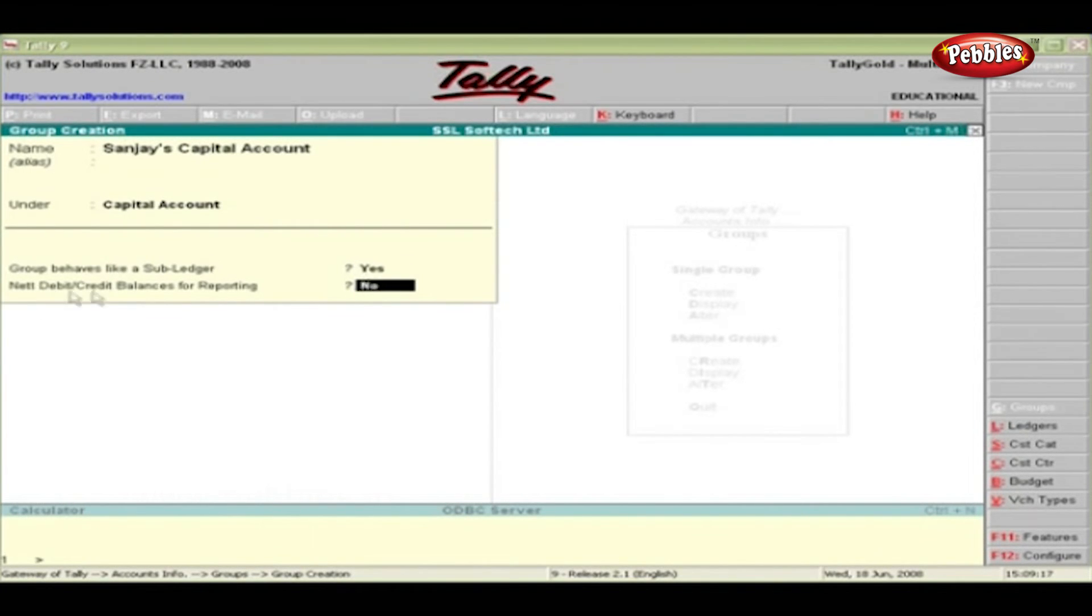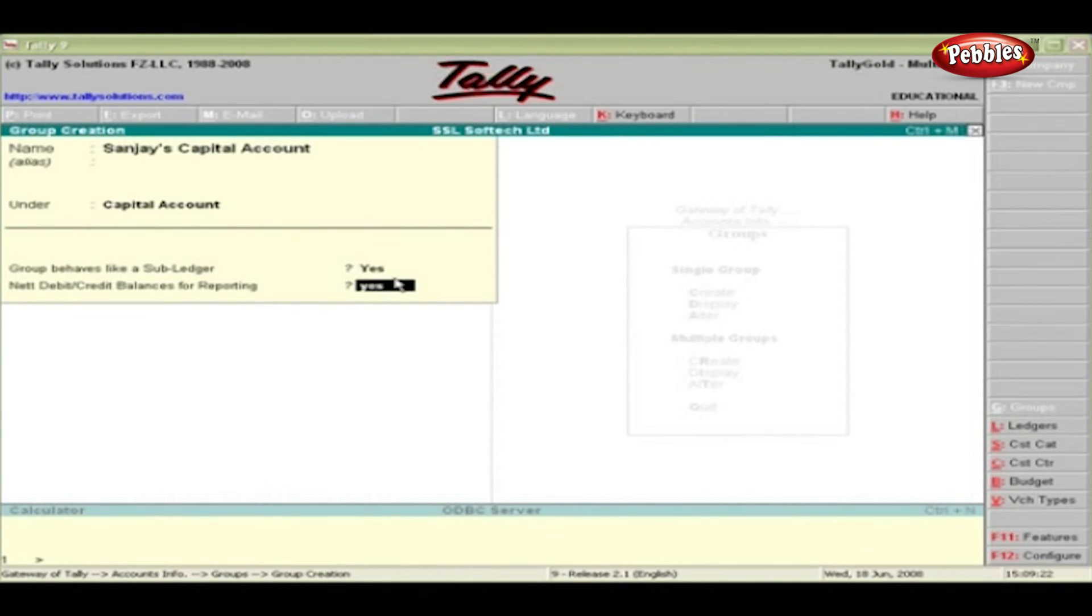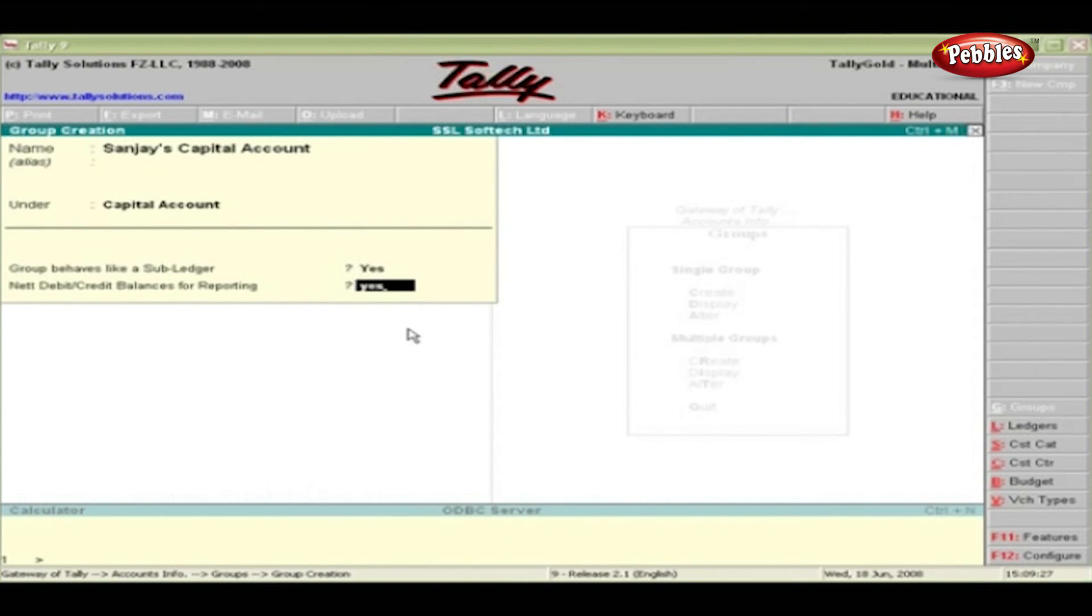Net debit or credit balances for reporting. When you set to yes, reports will show the net balance of the group instead of both debit balance and credit balances in separate columns.